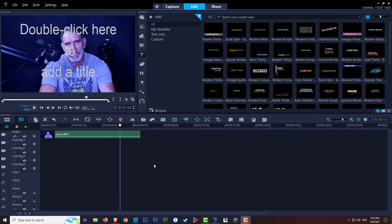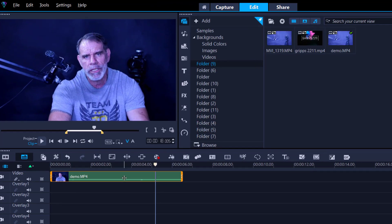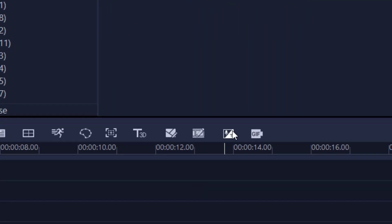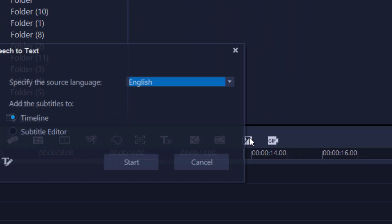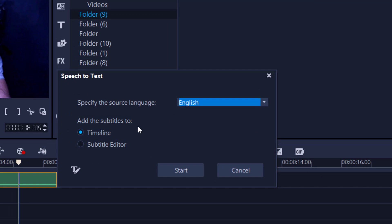Very simple. We put a footage onto the timeline, we highlight it, and we go over here to the speech-to-text. We just click it once. A little window pops up and it gives you two options: timeline and subtitle editor. Simply put, if you hit timeline and you hit start, it scans and it goes automatically into your timeline on your title track. Boom, you are done. And it does a pretty good job.